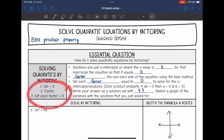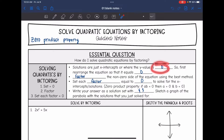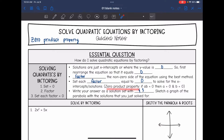Here are the shortened versions of the steps. Remember that solutions are just x-intercepts, which is where the y-value is 0. So the first thing we are going to do is rearrange the equation so it equals 0 — that's step 1, set equal to 0. Then step 2 is to factor the non-zero side of the equation using the best method. And then the third step is to set each factor equal to 0 and solve for those x-intercepts or solutions.